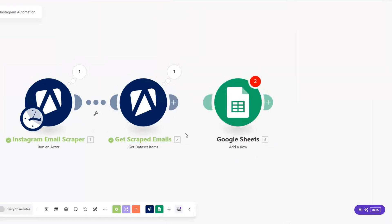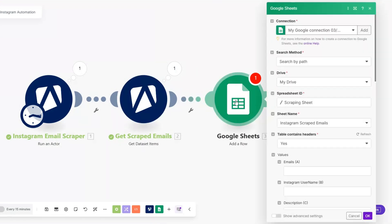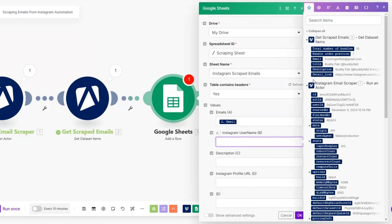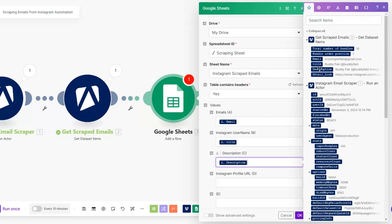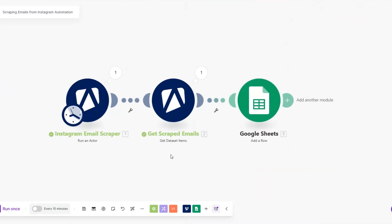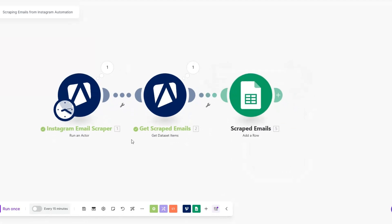Now we can go ahead and add our emails to our Google Spreadsheet. For the emails field I'll add the email value, for Instagram username I'll add the title, for description I'll add the description, and for Instagram profile URL I'll add the link. Then click OK. I'll rename this module to 'Scraped Emails' and click OK.